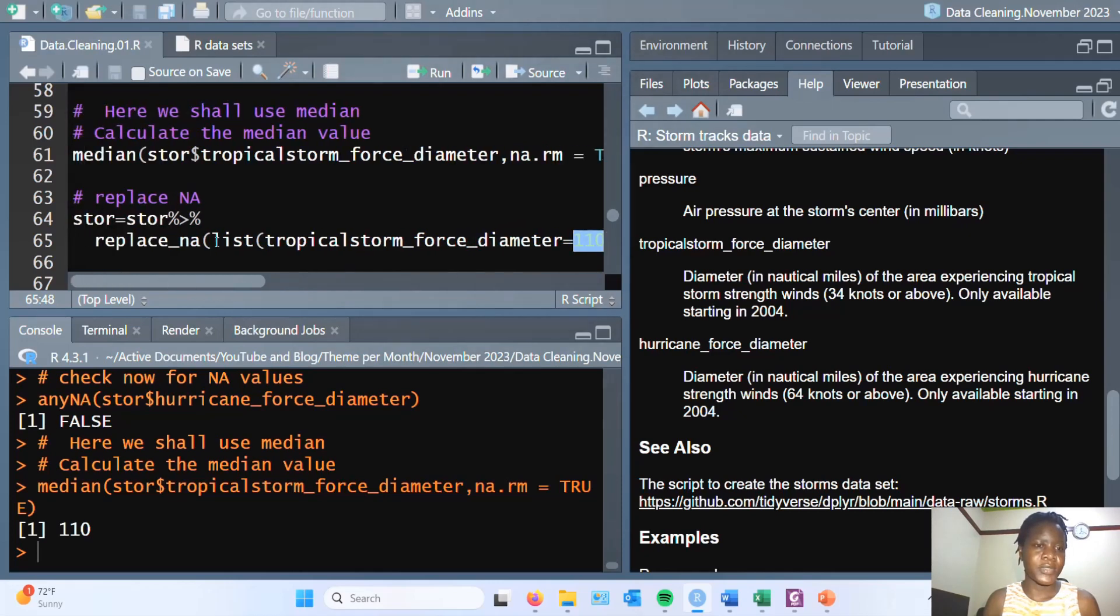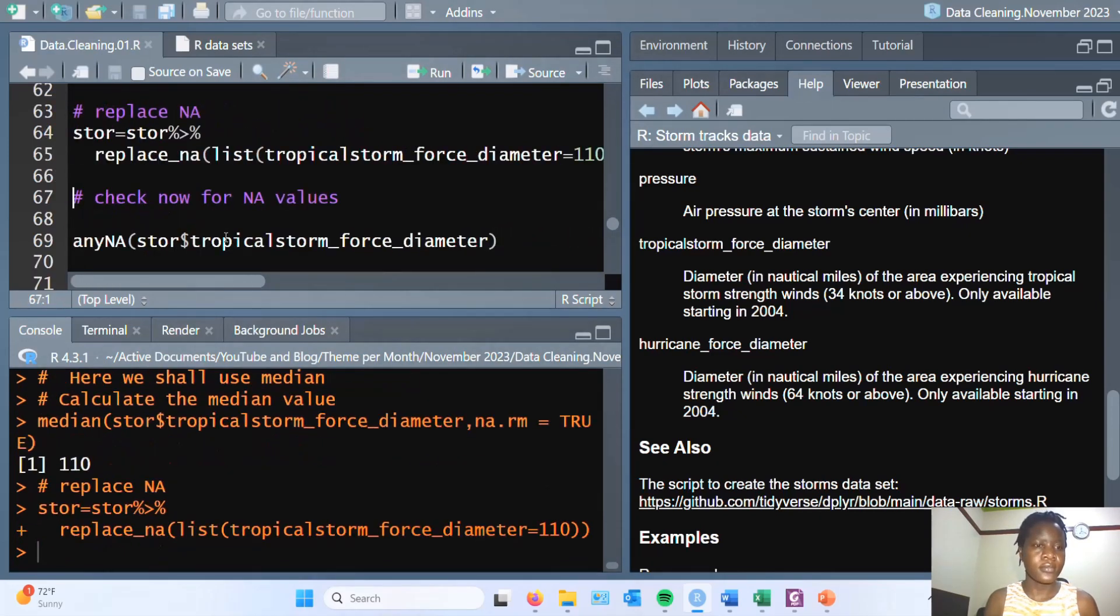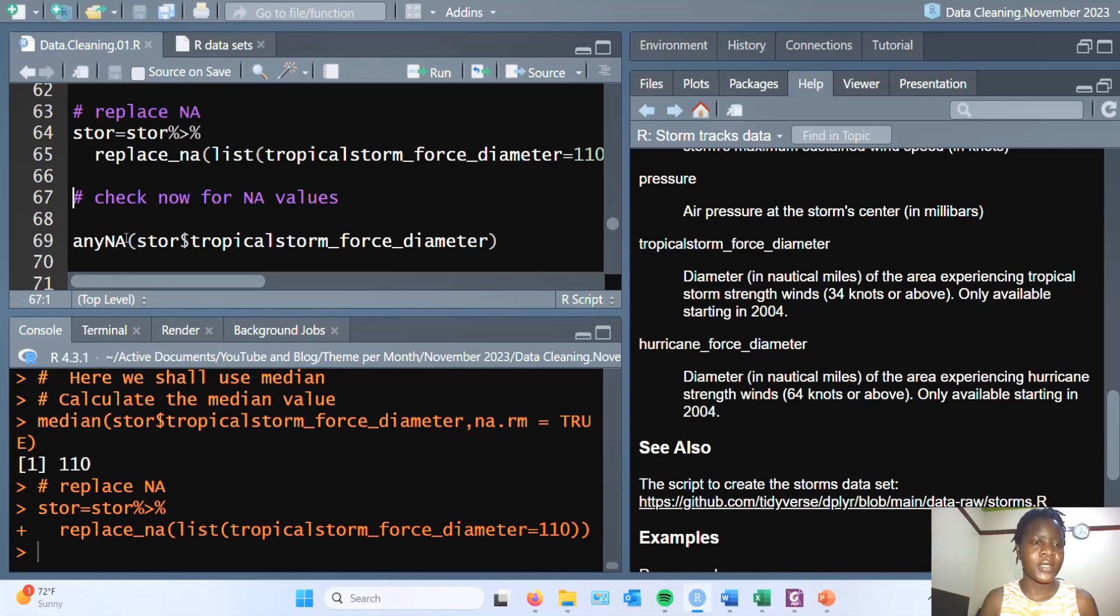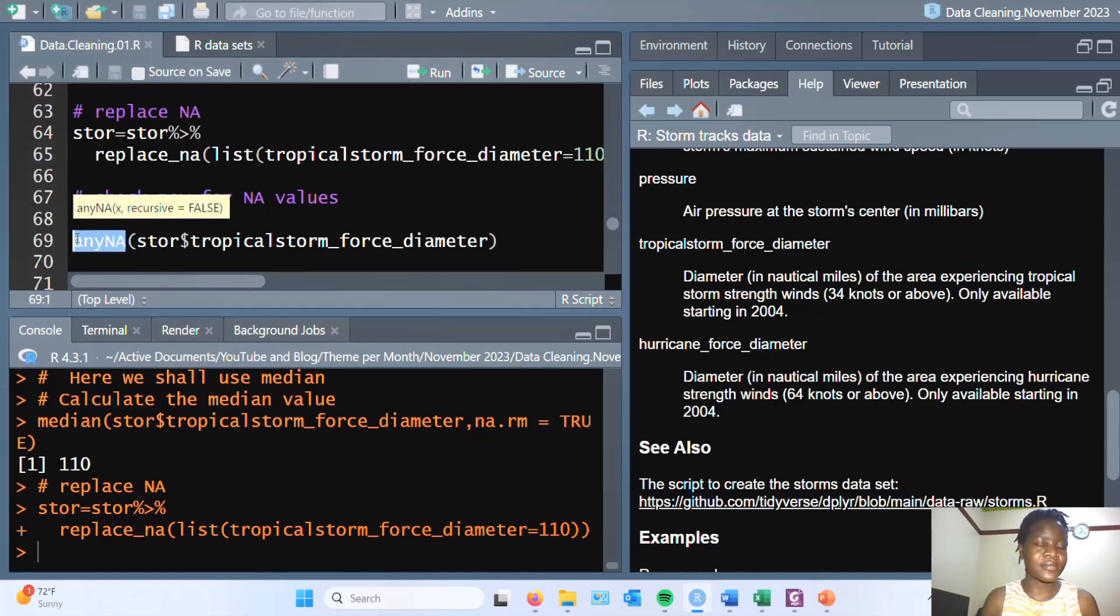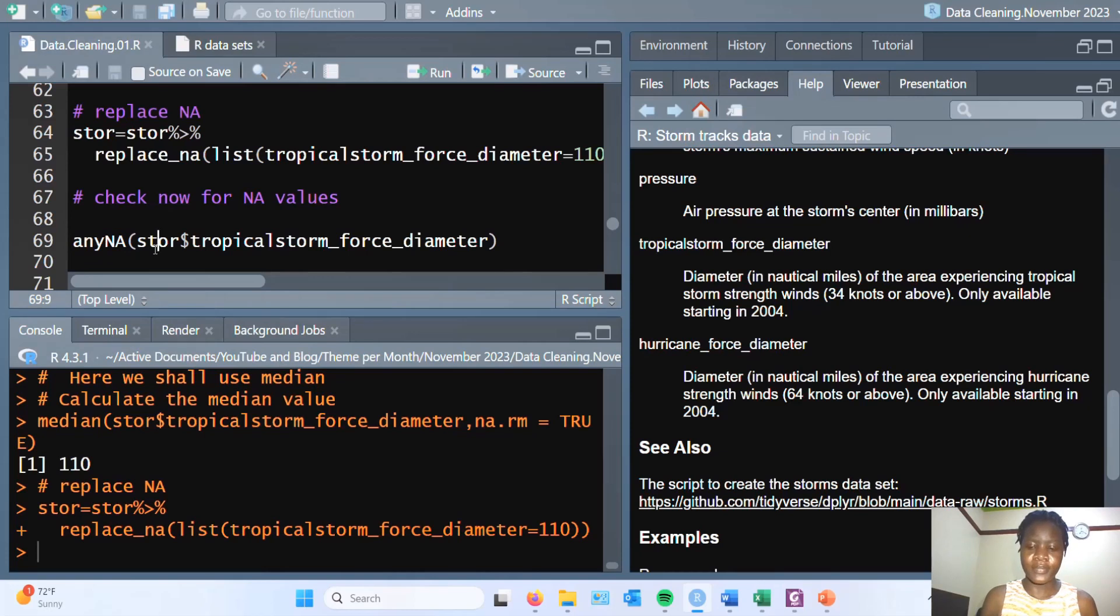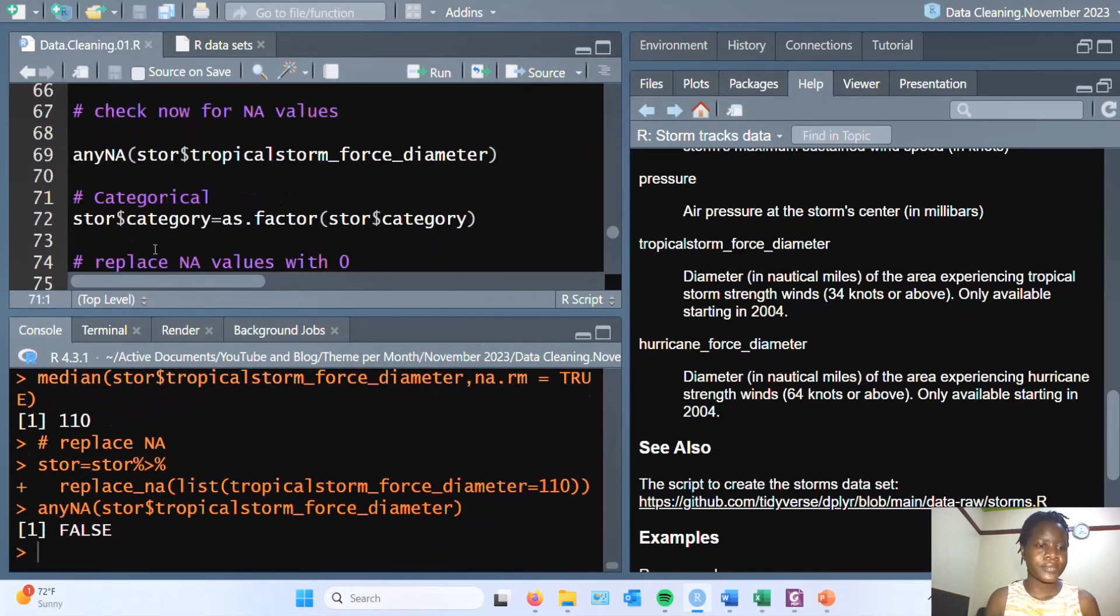When we run this and then we check again now for the presence of NA values, using is.NA and passing in the variable of interest, we see that there are no more missing values.